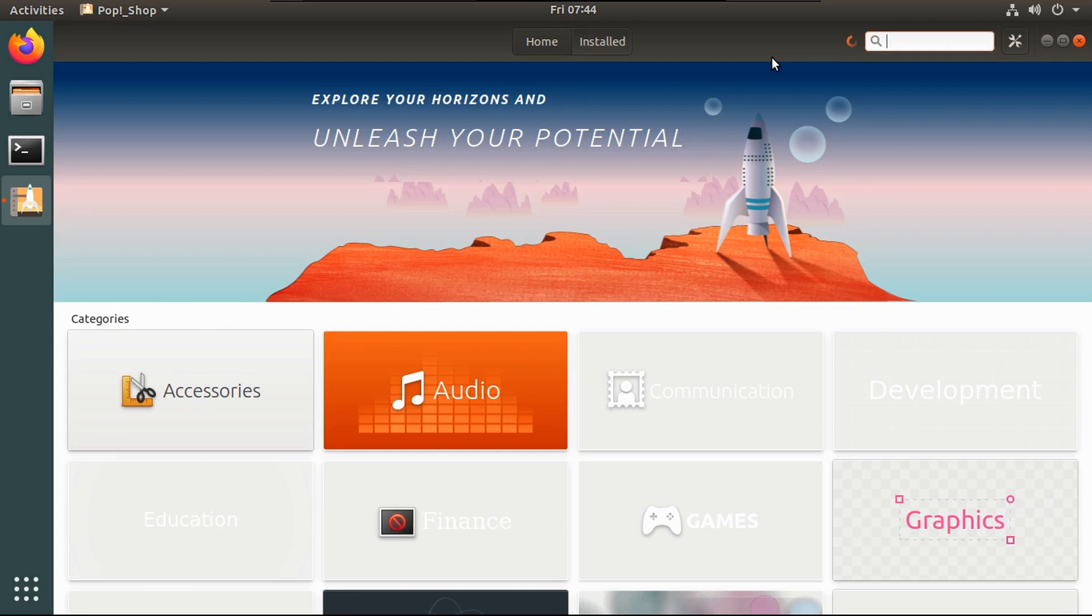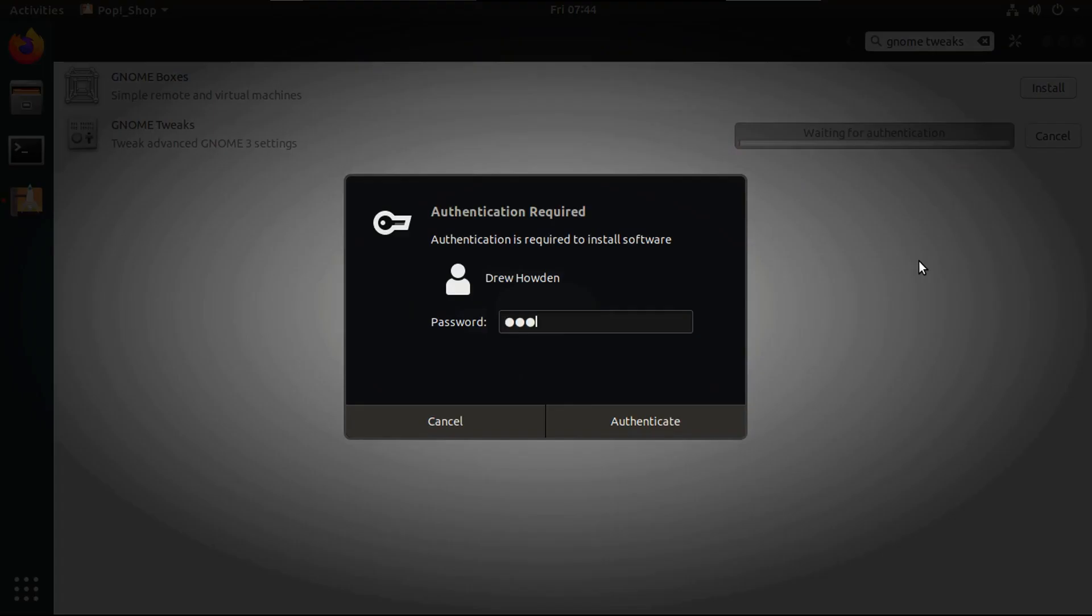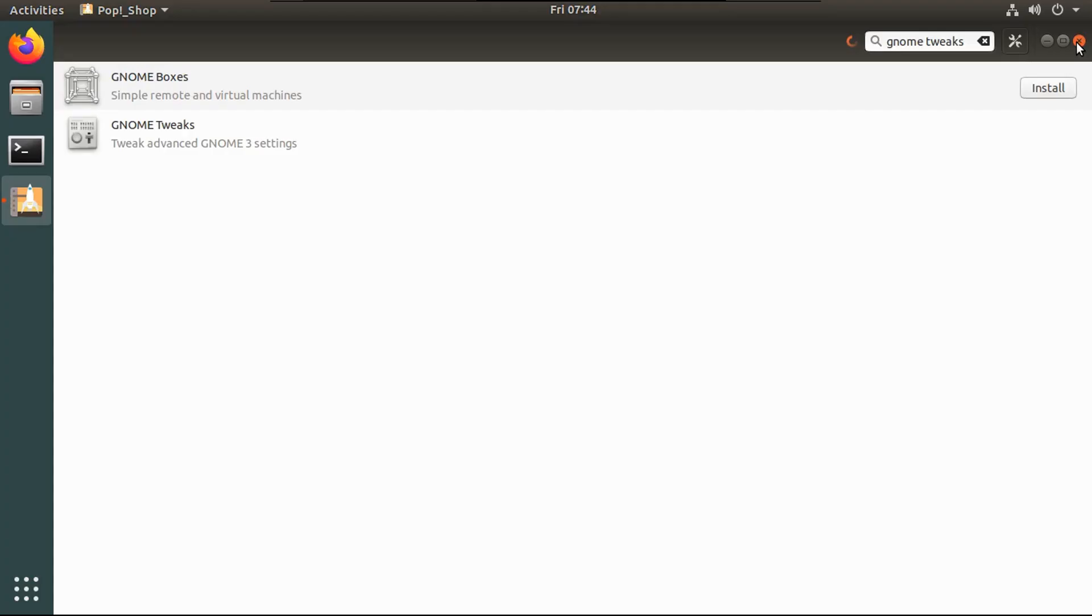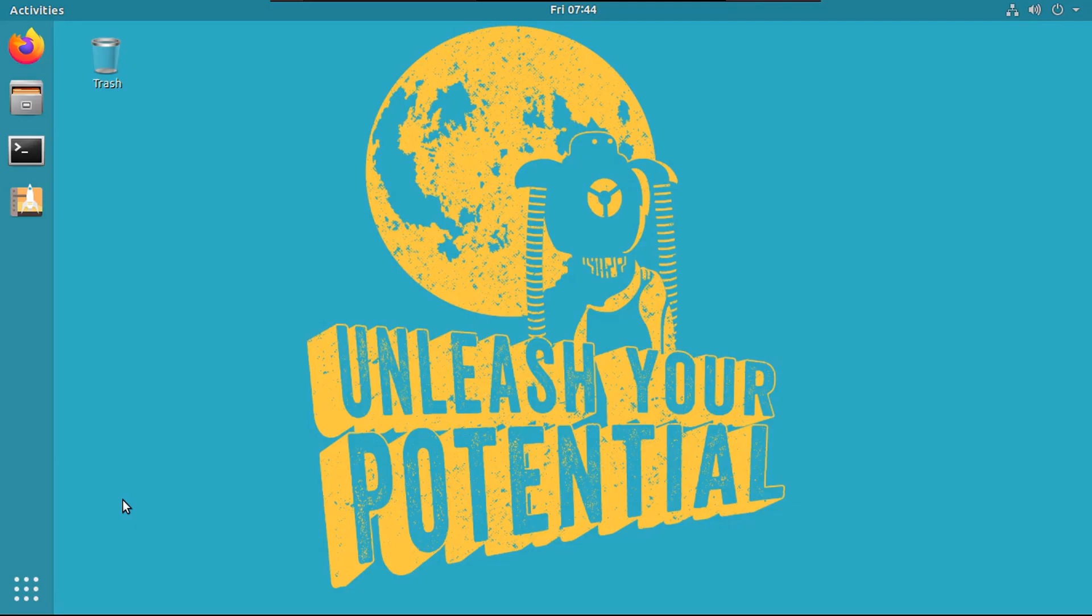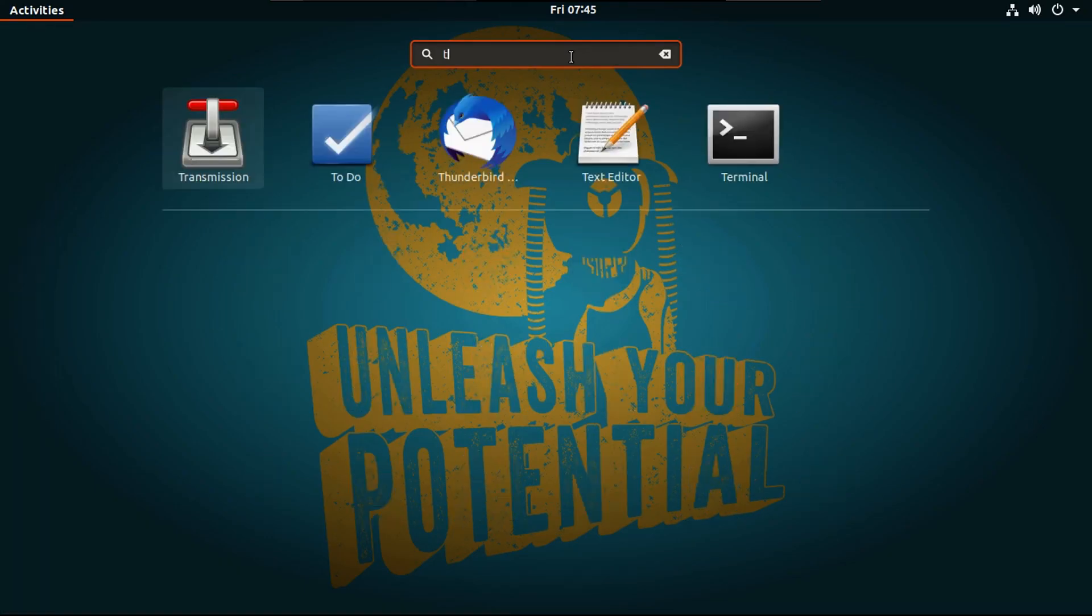So now what you're going to want to do is install gnome tweaks, if you haven't already, and then punch in your password. All right, so now once that's installed, you're going to close out of the pop shop, then you're going to open up tweaks.